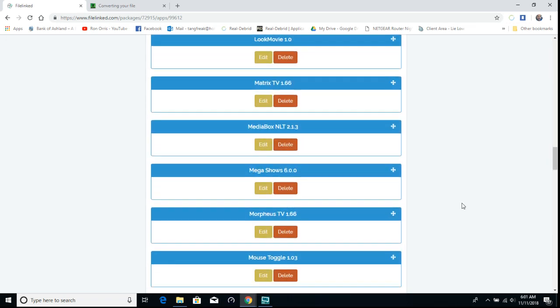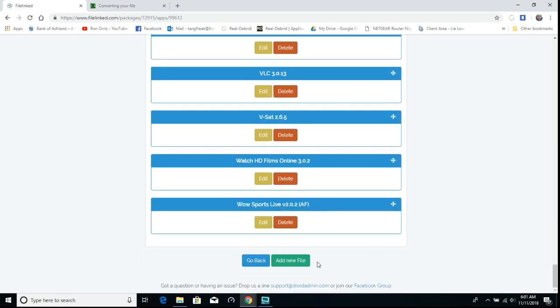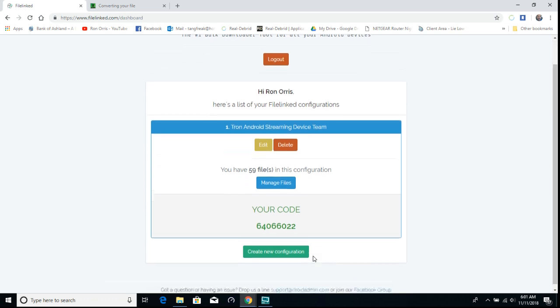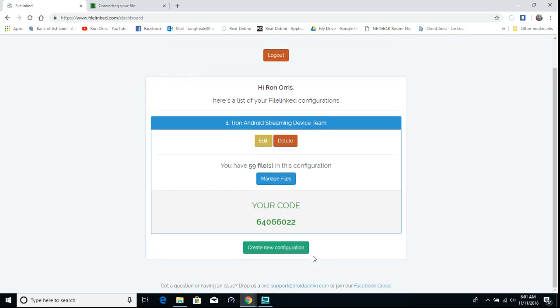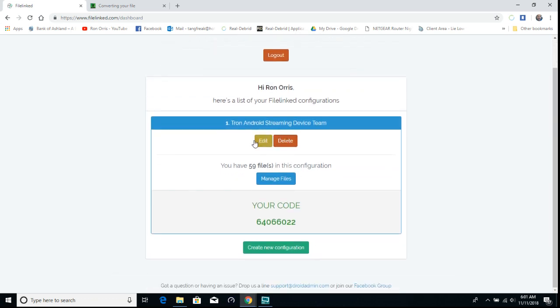Then you'll go back and right there it tells you your code. You can always edit it.